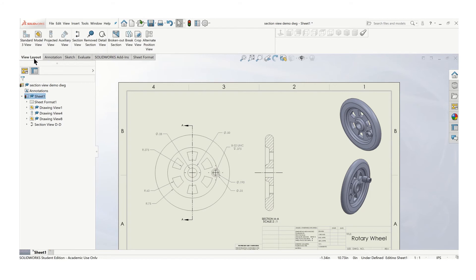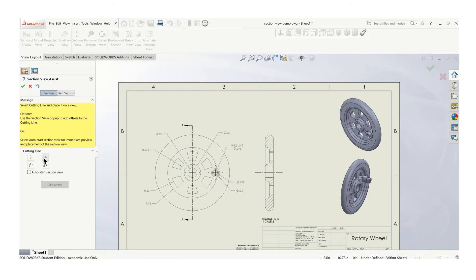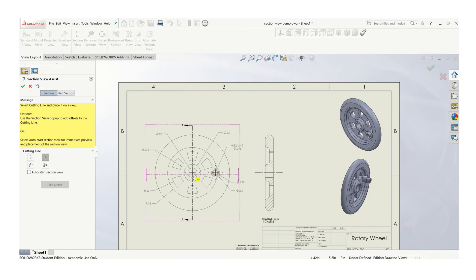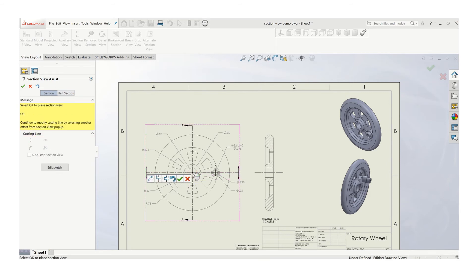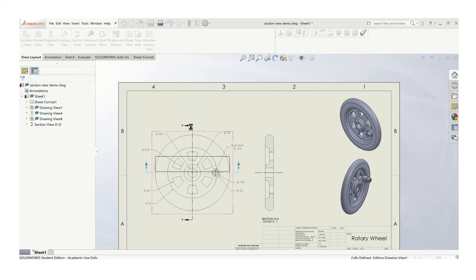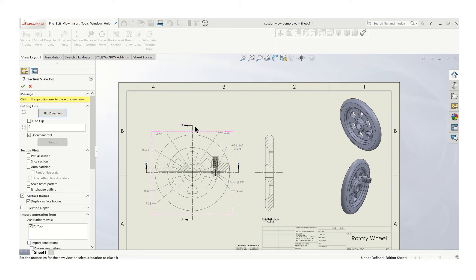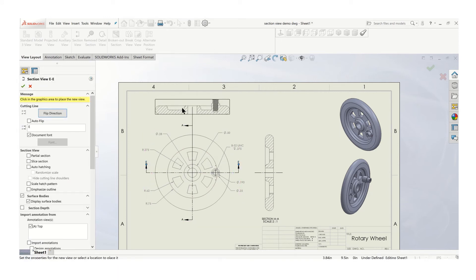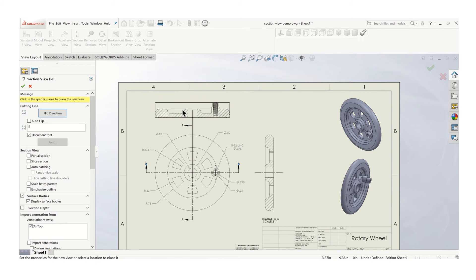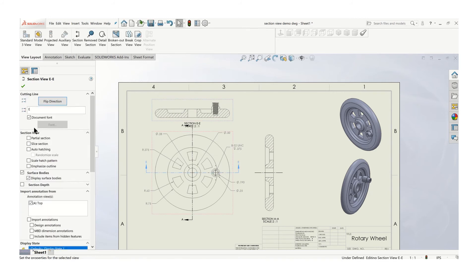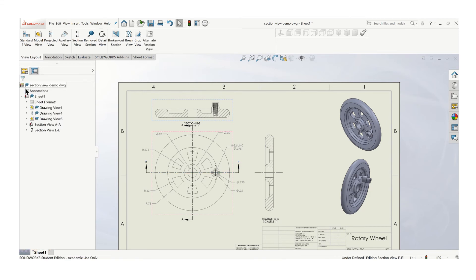So go to view layout, section view. And this time I want a horizontal cutting line. Click on the center, and I'll put the view up here in place. Oops, check mark. Put the view up here in place of my regular top view. And again, notice how it's going to try to label it an E. I don't want an E. I want a B, because this is my second section view.